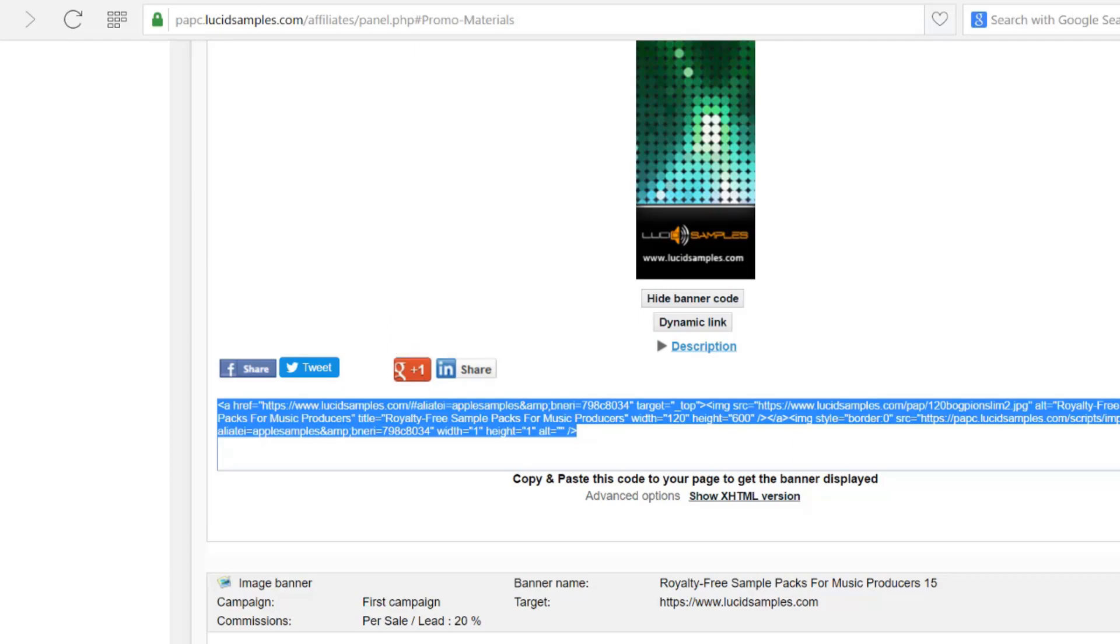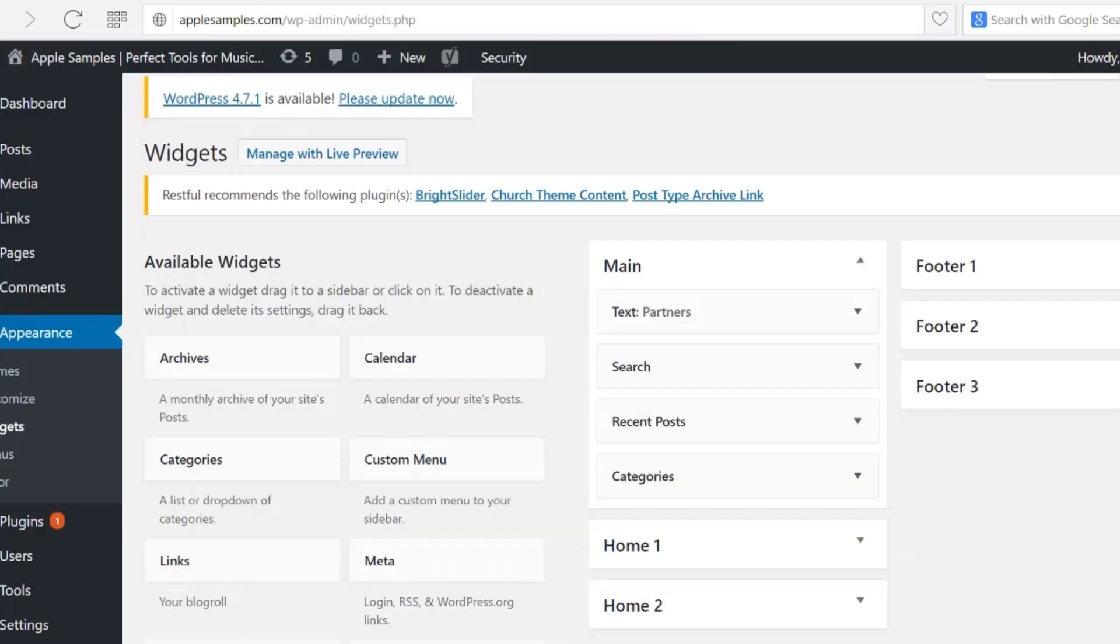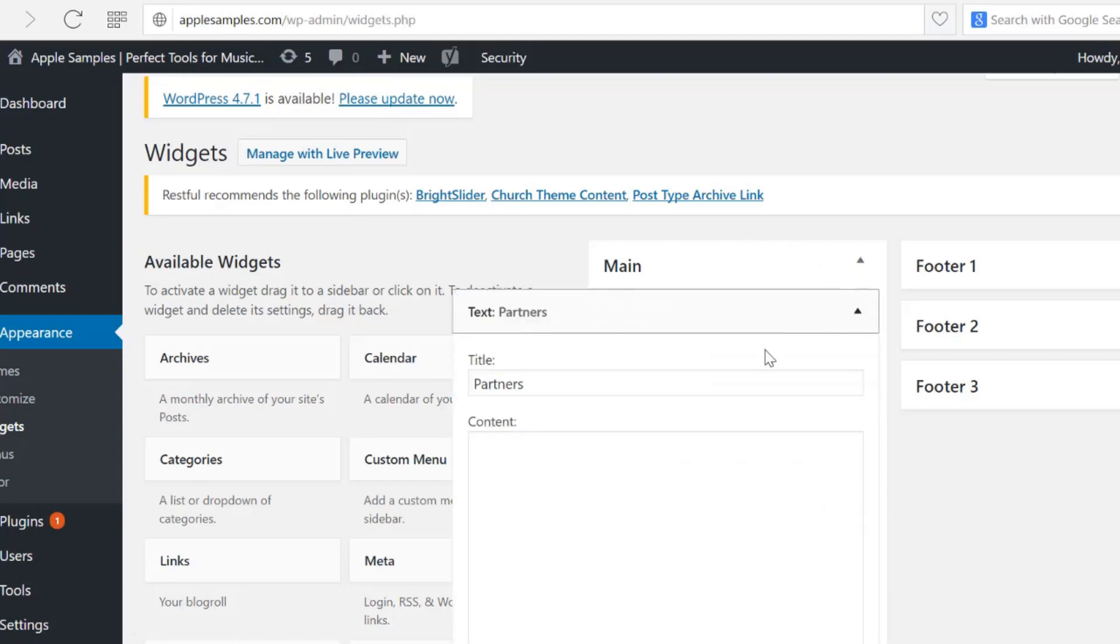You can also use the banner codes for any other website platform like Bing, Blogger, Joomla or even for websites written in plain HTML.